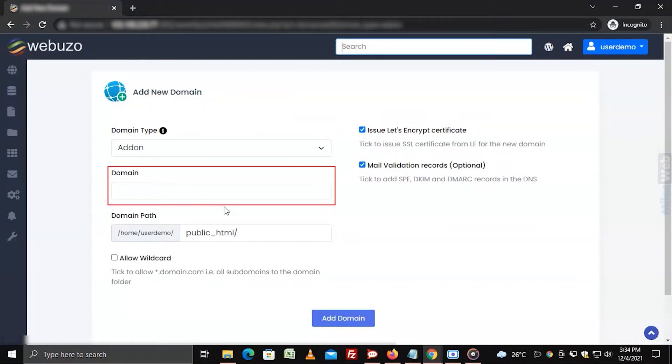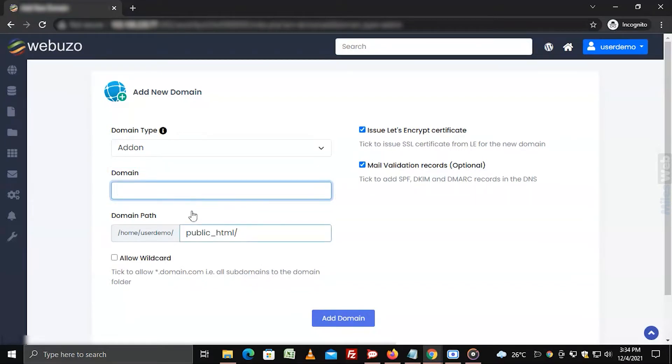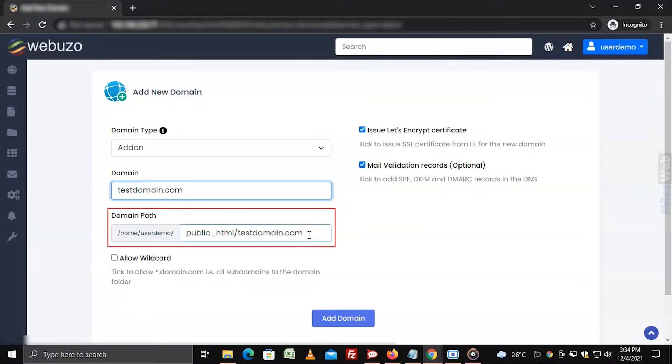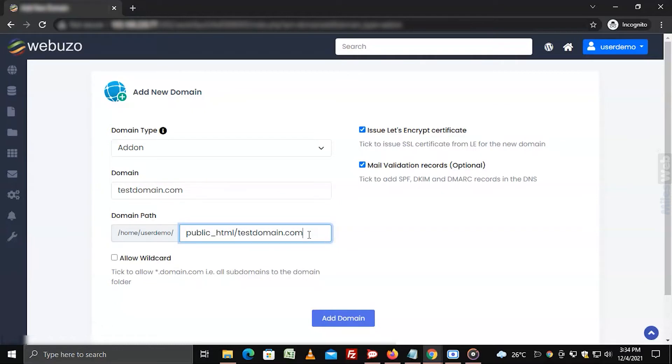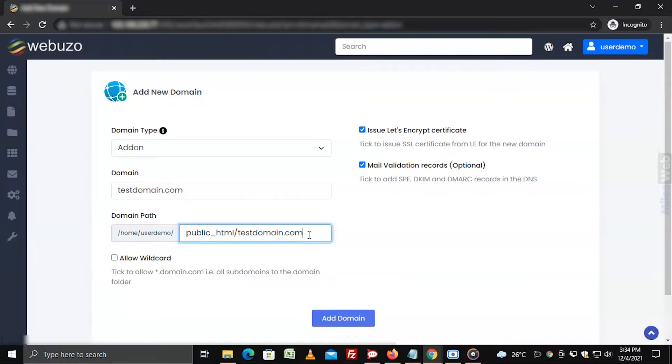Enter the domain name for the addon domain. Check the domain path for the addon domain. You can enter a new path for the domain. Click on add domain.